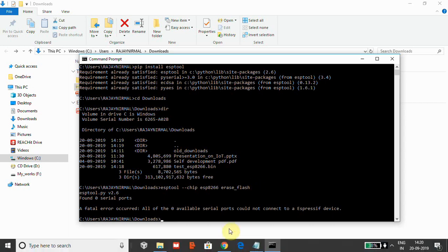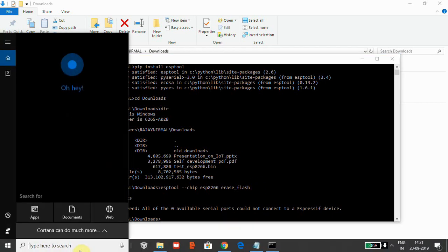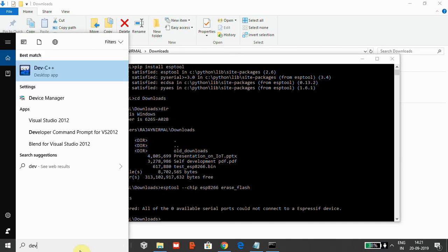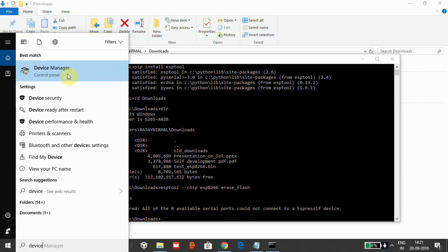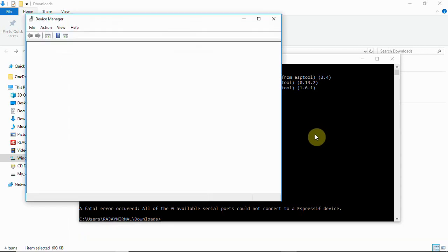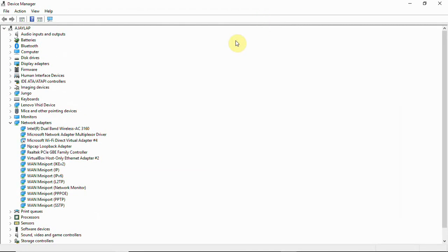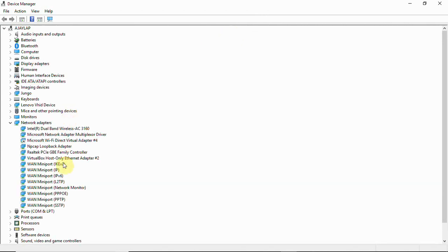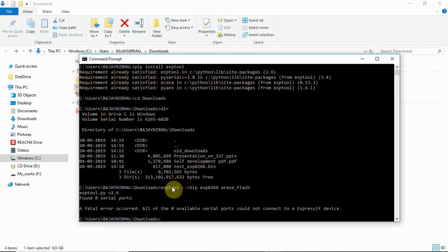So it does not detect the serial port, so to check whether the serial port is available or not, you can just check device manager. I have not connected my device. Now I am going to connect my device. Now you can see COM port, we have CP210X USB to UART bridge, that is COM 3. This is my device. I am going to close it. I know this is connected to COM 3.